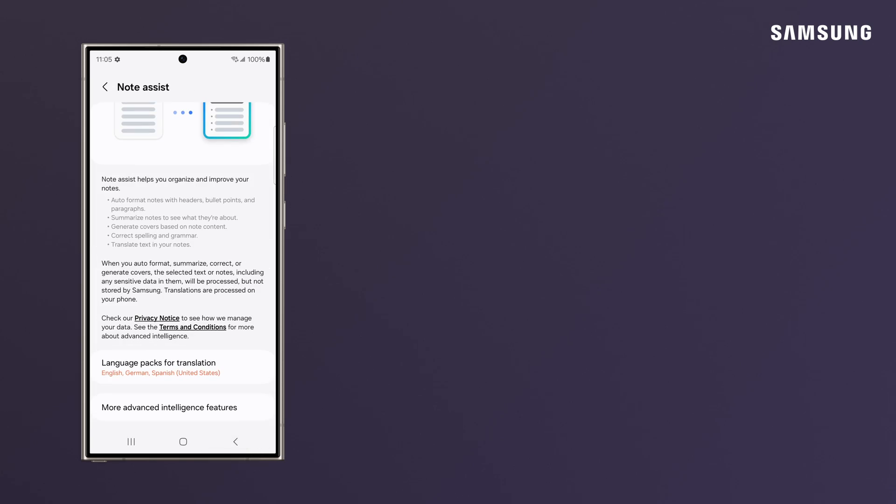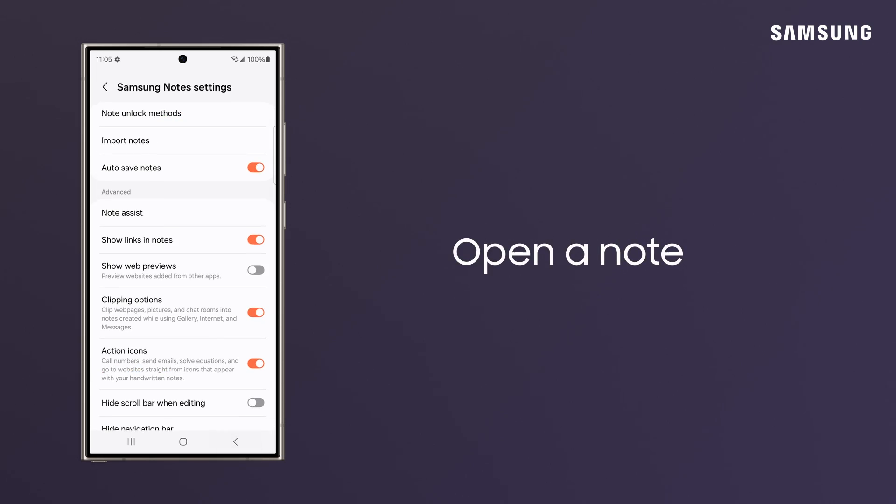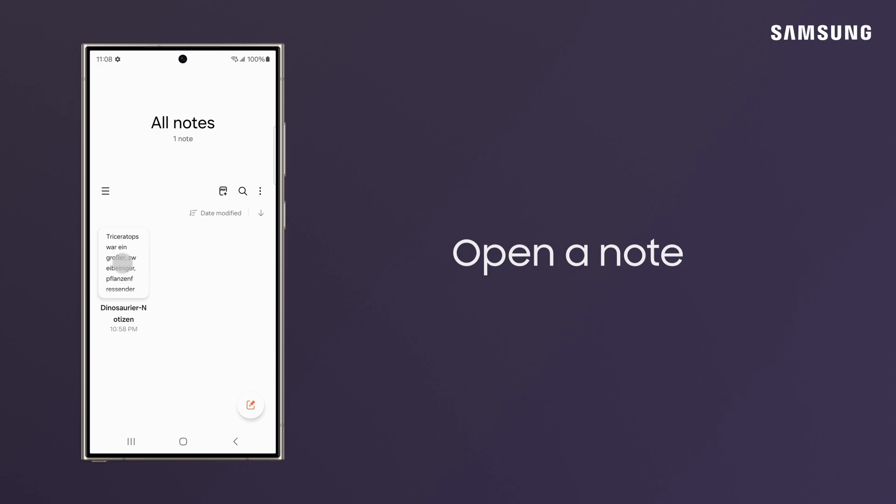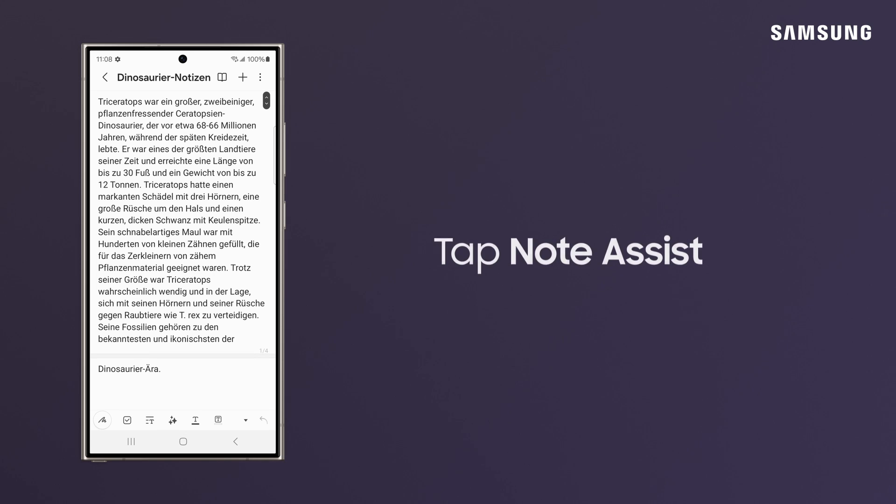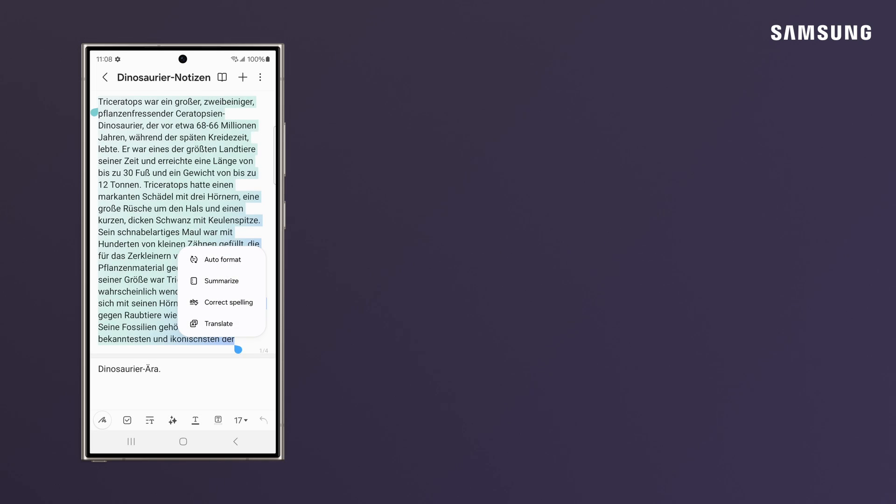Now, open a note that's in a foreign language, or you can paste text that you want to translate. Tap Note Assist to highlight the text and populate an options panel.